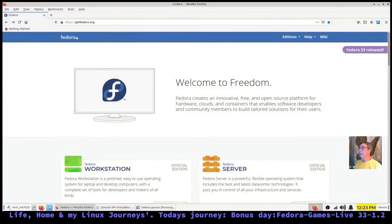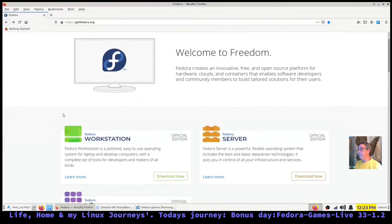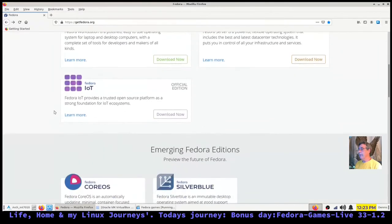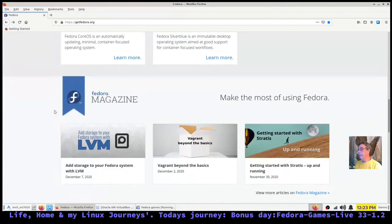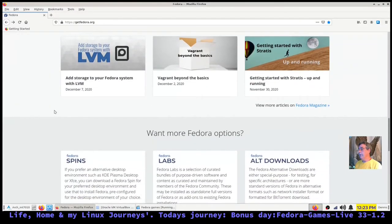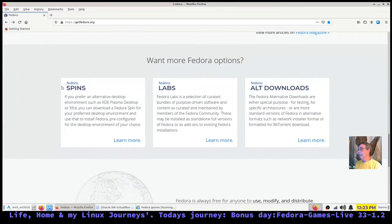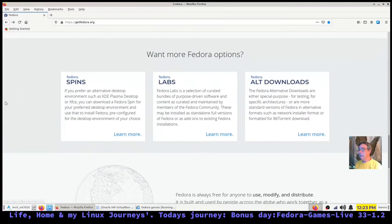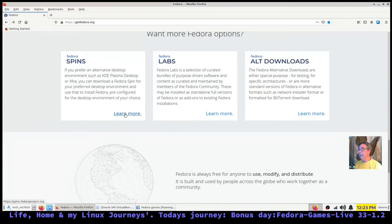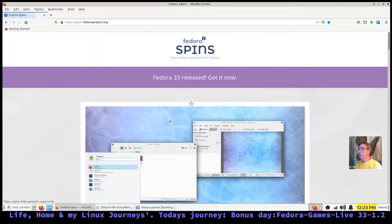Here we are at Fedora's web page, getfedora.org. If you scroll down here below the others, you'll find the Fedora spin and click on learn more.